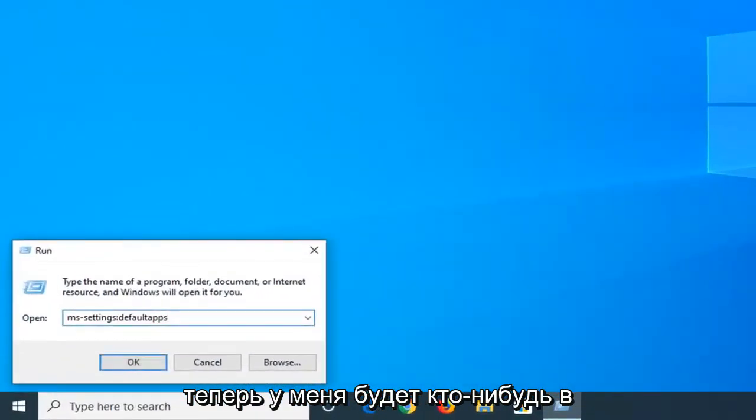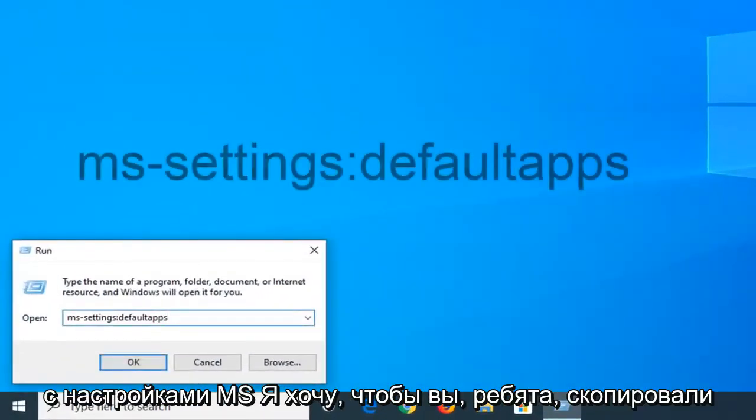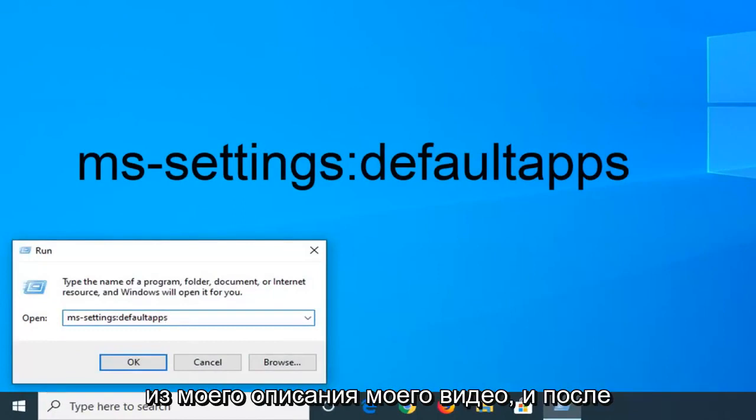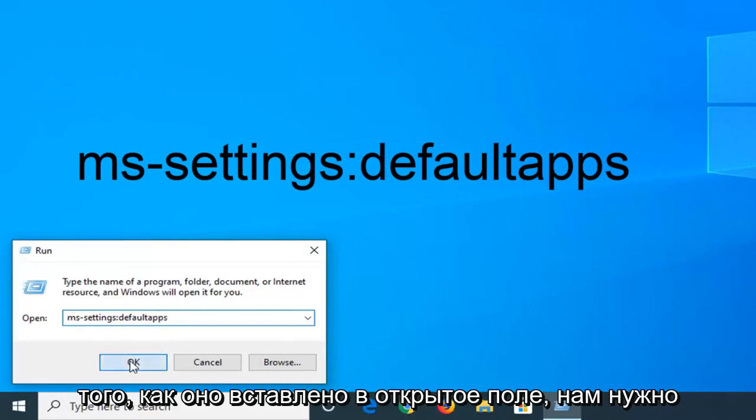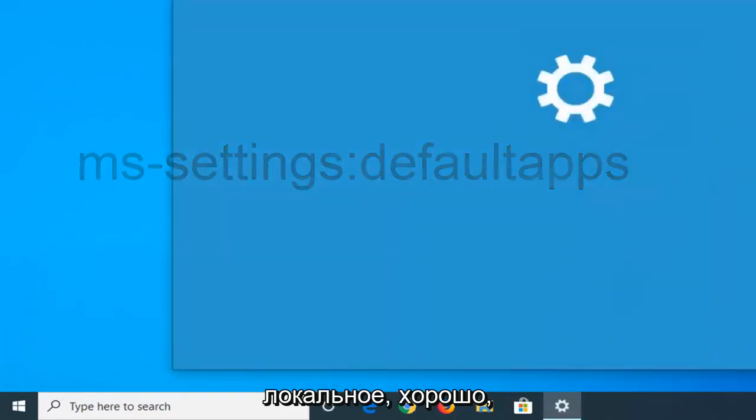Now I'm going to have something in the description of the video that's going to start with MS settings. I want you guys to copy from my description. Once it's pasted in the open field, we want to left-click on OK.